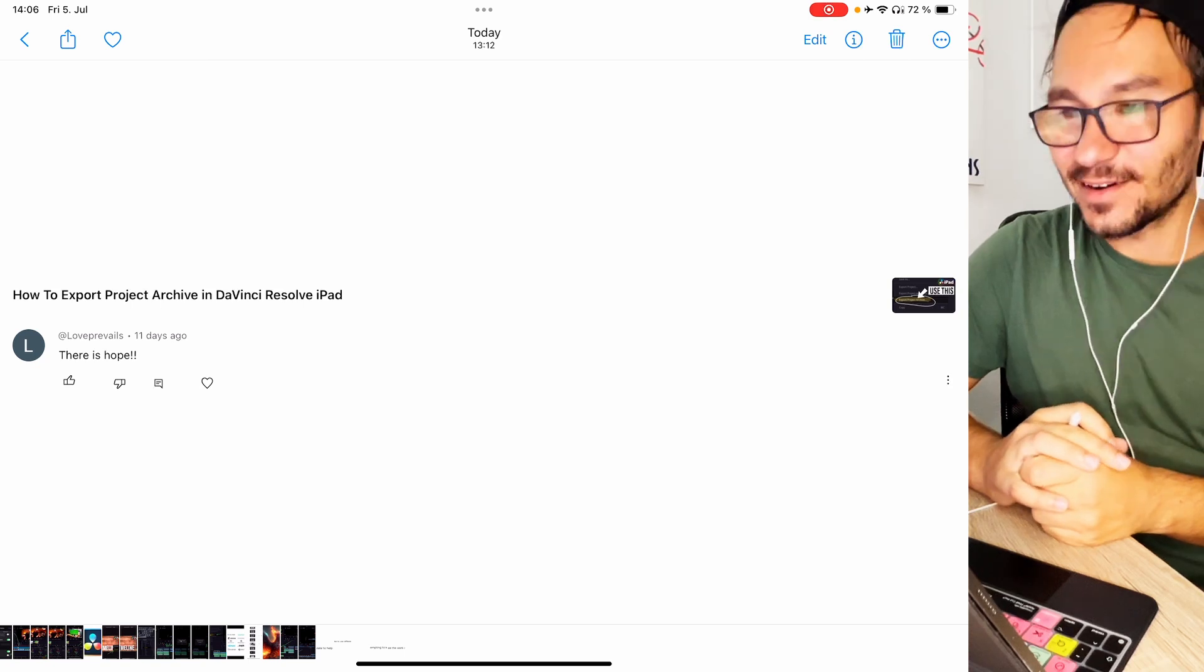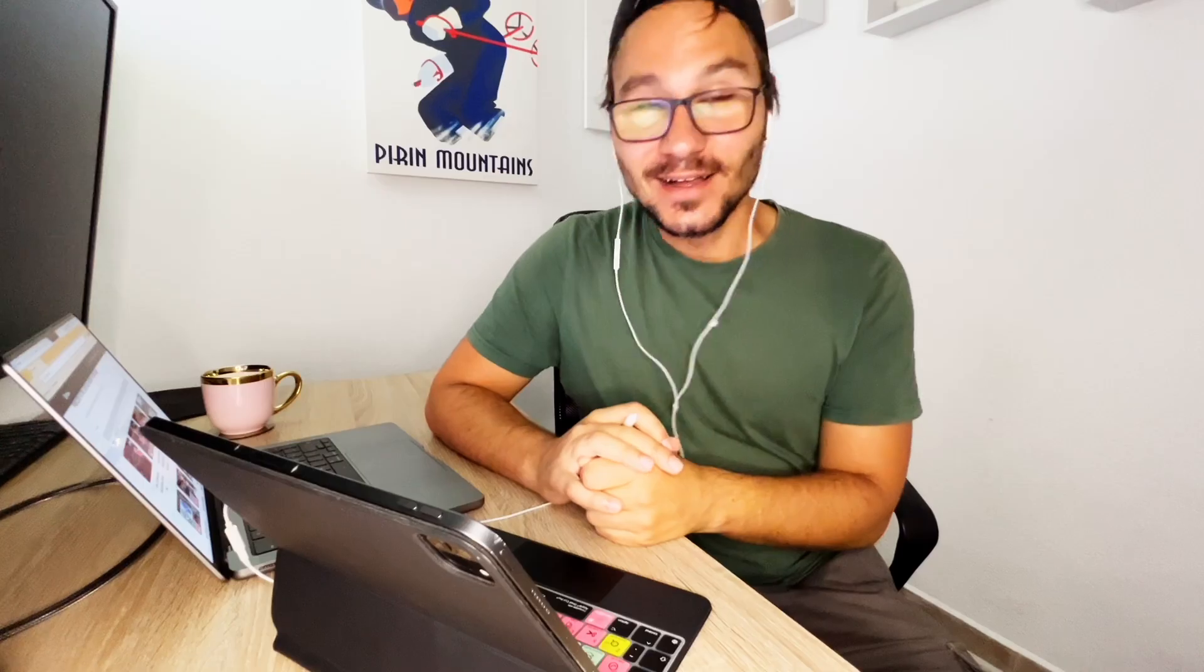Next question was on how to export project archives in DaVinci Resolve. And he's just writing there is hope. DaVinci Resolve on the iPad is an amazing software. It is the same software like on desktop. Yes there are a couple of limitations based on the iOS version. But Blackmagic decided to port the complete software. So every time when we have a new update with a new version we also get the new version here on the iPad. And it is the complete software.